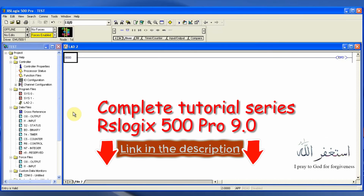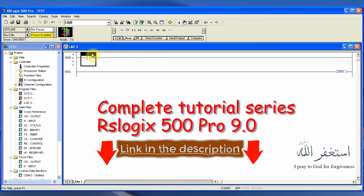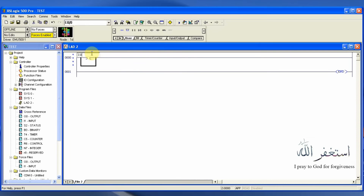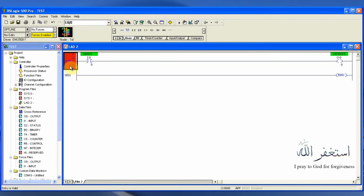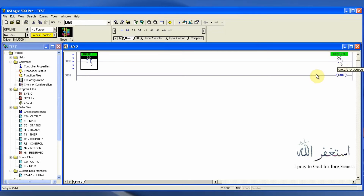To understand the hold-on circuit, we will create an example. First, we will take a normally open contact as our input I0/0. This input will turn on our output O0/0. In normal conditions, whenever we have input at I0/0, the output O0/0 will be turned on — but only for the time that we are getting input at I0/0.